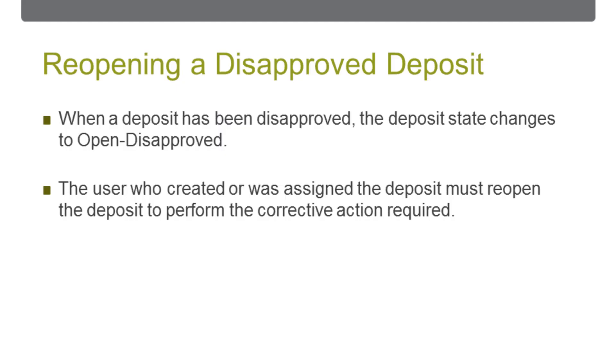When a deposit has been disapproved by a supervisor user, the deposit state changes to Open Disapproved. The Capture user who created or has been assigned the deposit must reopen the deposit in order to put it back in an editable state to perform the corrective action required.